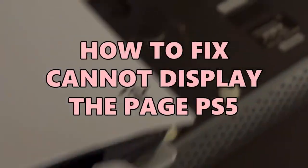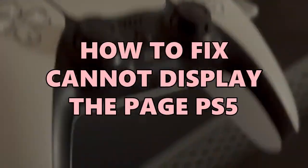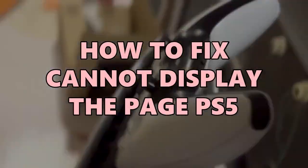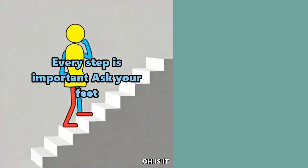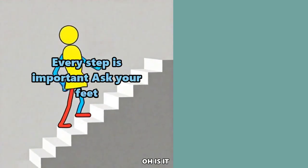Without wasting any time, let's get started and see how to fix this issue step by step. Follow all the steps. Each step is important. Every step counts.